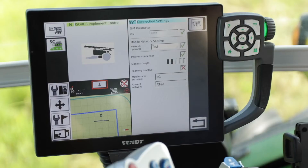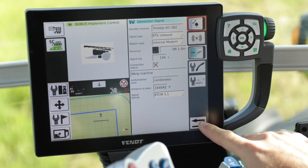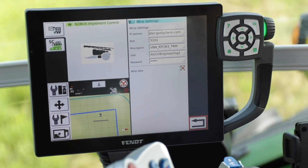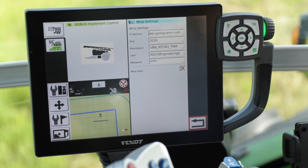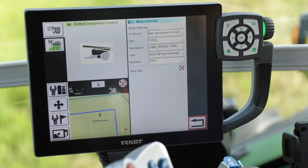Once that is set up, we need to configure our Ntrip settings. Within the Ntrip settings you have items like IP address, mount point, port, and username and password. All of that information will come from your Ntrip provider. In this case we're using the Digifarm BBN network, and all of those settings came from our Digifarm BBN subscription.